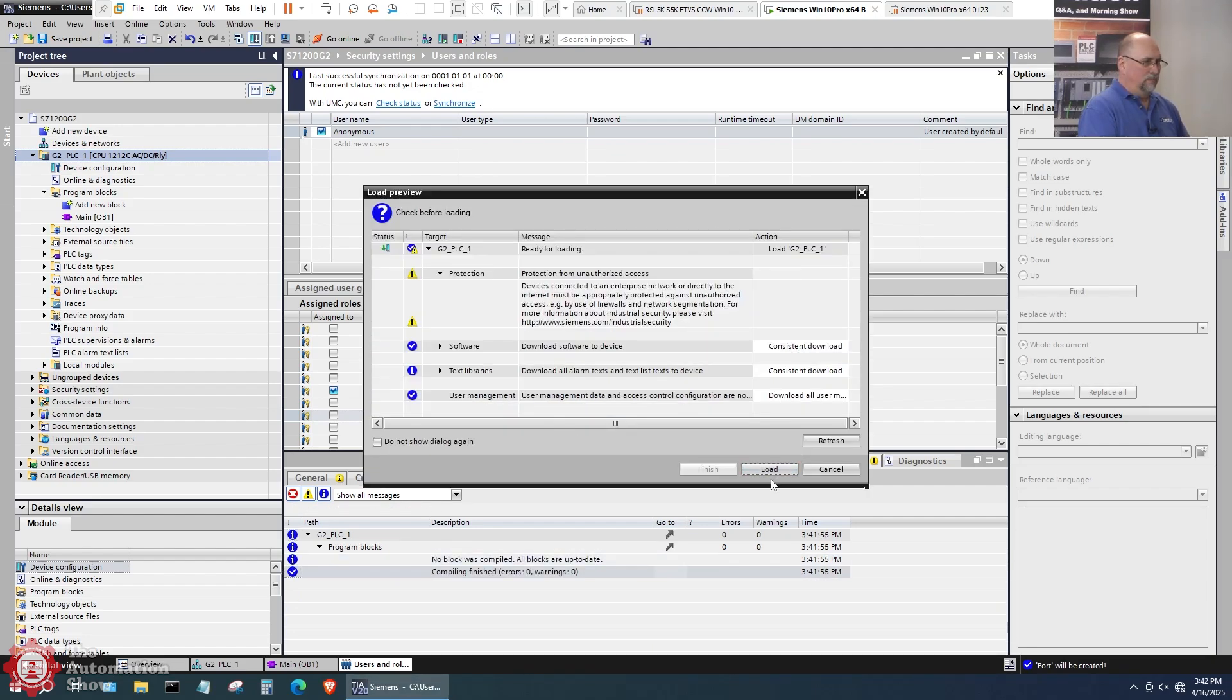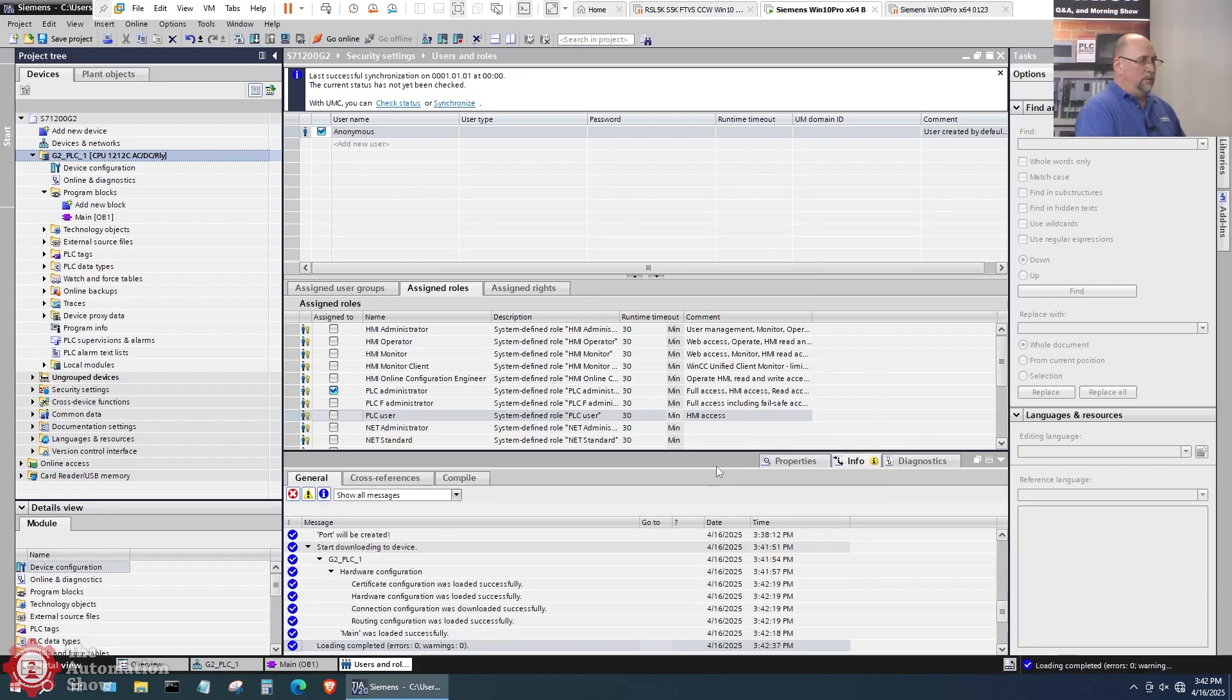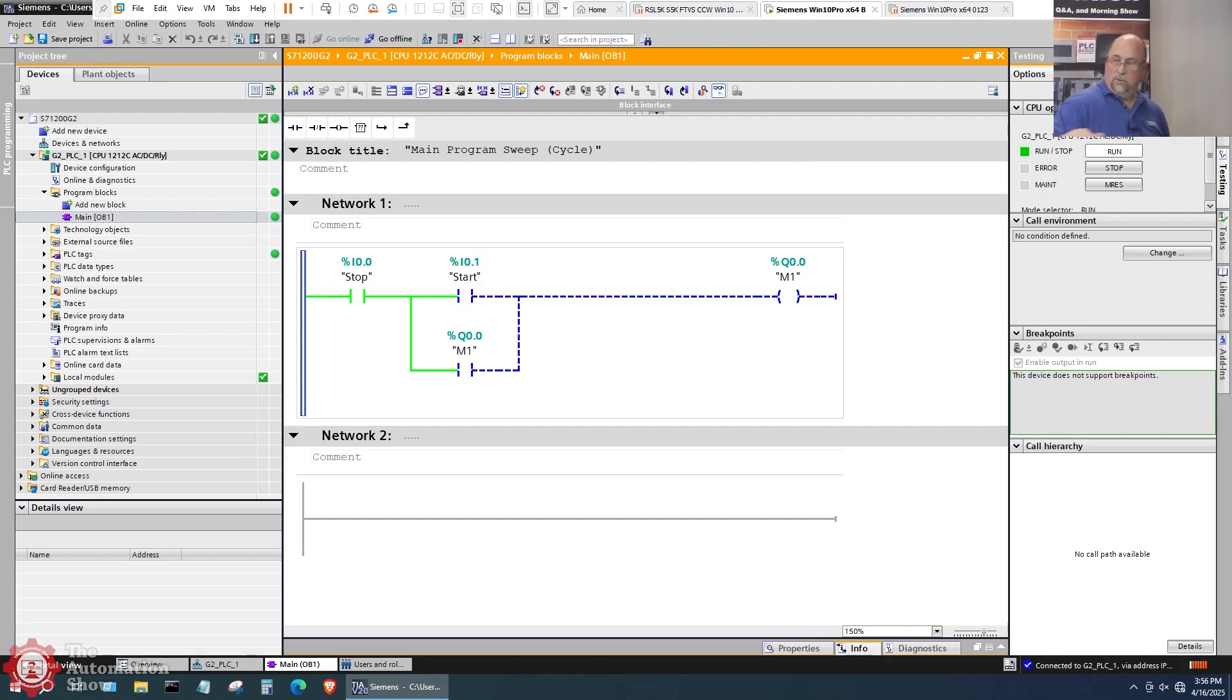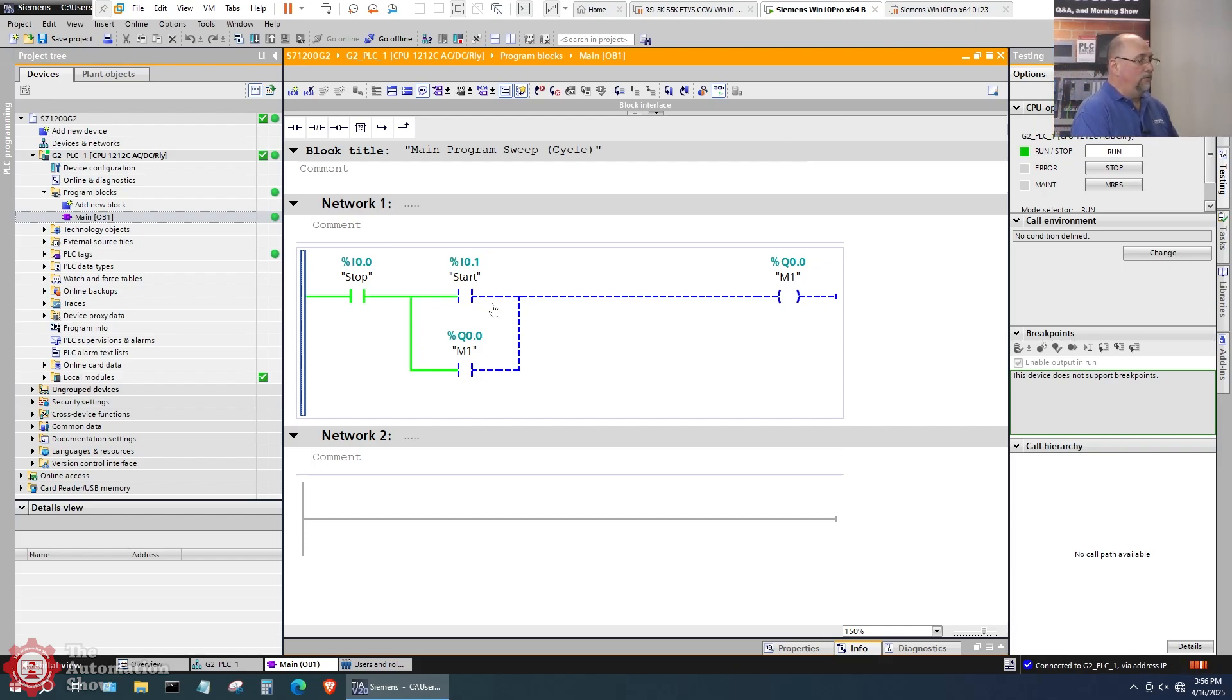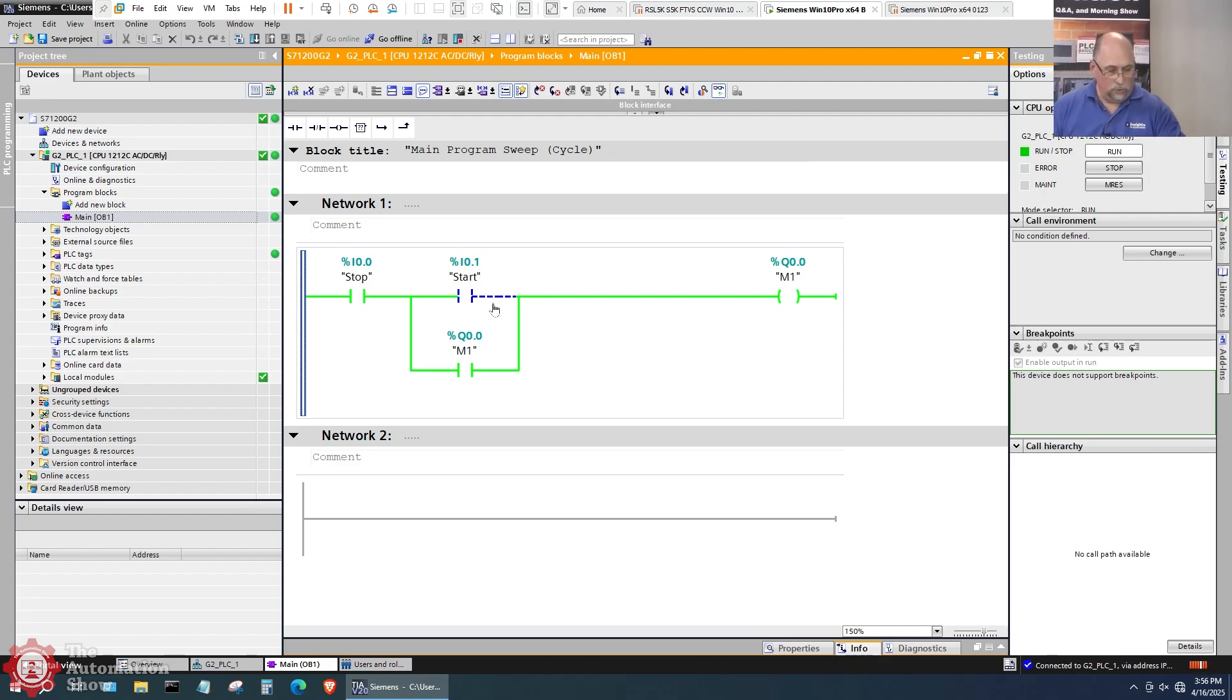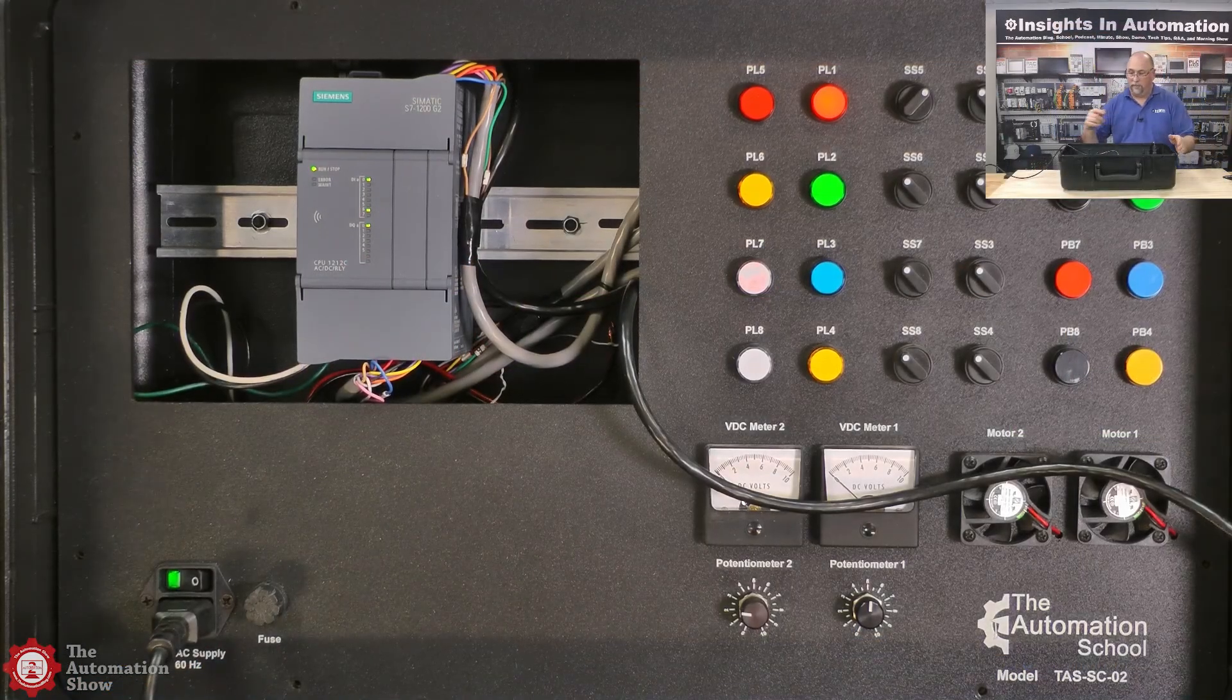So let's go ahead and download. Load it up. Now I can finish. Let's go ahead and open OB1 again. Let's go ahead and monitor. And now we're online and we can see that my stop button is normally closed. Let me toggle that a couple of times. So that's good. That's the way it should be. And now if I press the start button here, I should get my output. Great.